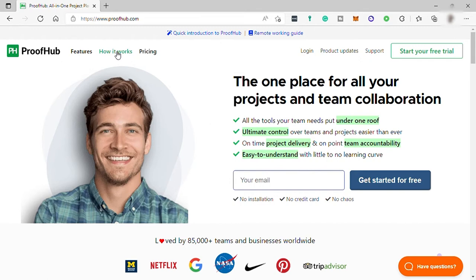This software makes you deliver your project on time by keeping track of your employees, their work, and overall progress of their projects.